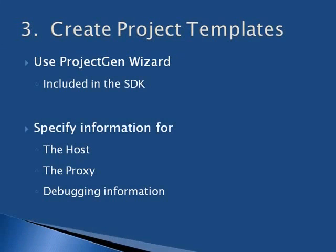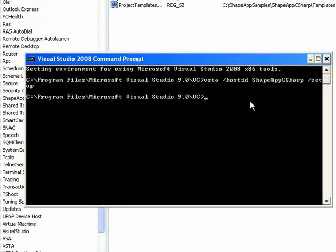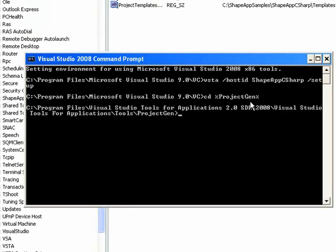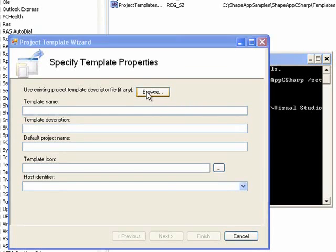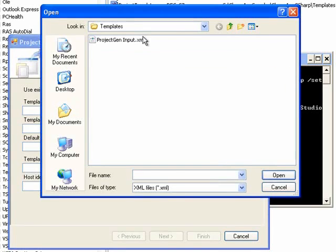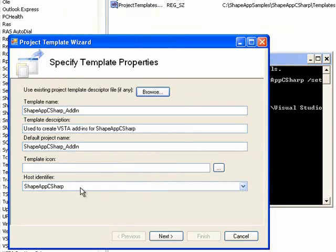Once the host is registered, we can create project templates. And to do this, we're going to be using a wizard included with the SDK called ProjectGen. We'll start the wizard first by changing directories to it. And then to save time, I did create an input file, which is just going to fill in the text boxes for the wizard. And so on the first page, the wizard is looking for some information on the template, the name, the description, what host is this template associated with.